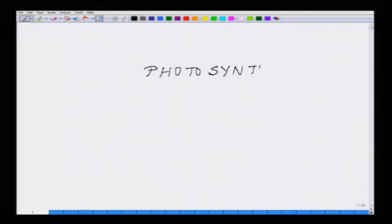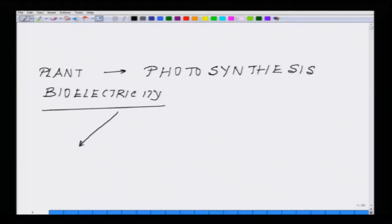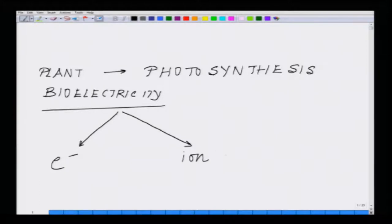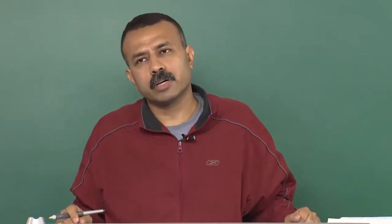Let us get the complete basics of photosynthesis under the heading of plant bioelectricity. As we have already discussed, whenever we talk about electricity there are two modes of transport of charges: either through electrons or through ions. In this situation, what we are dealing with is essentially electron transfer — the electron transfer chain across the membrane — which leads to energy production.